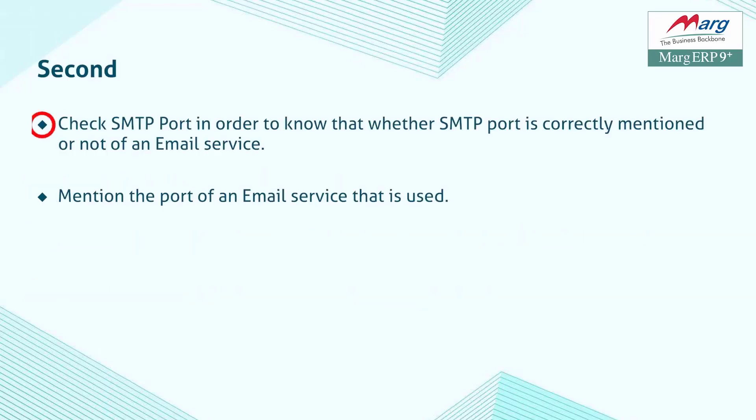Second, check the SMTP port. You will verify whether you have mentioned the correct SMTP port for your email service.